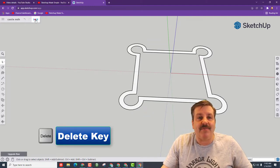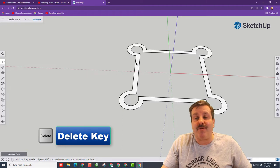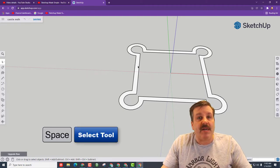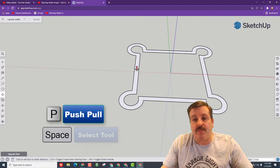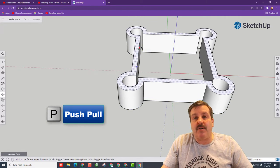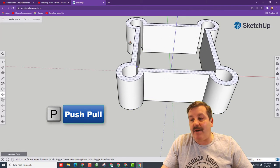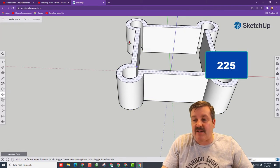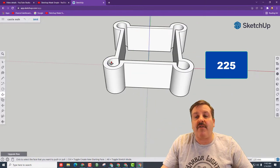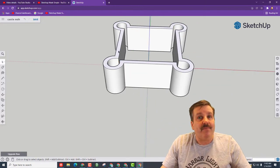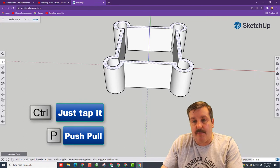Let's hit save so we don't lose it. Press that space bar once again, click the middle, P for push pull, and let's lift that up. Notice mine says about 250. I'm actually going to type 225 and press enter for how tall I want that to be.